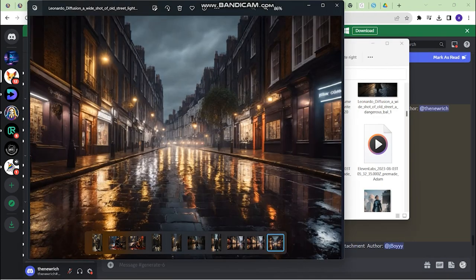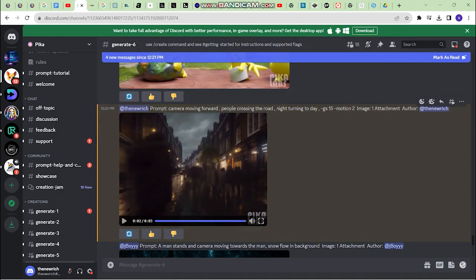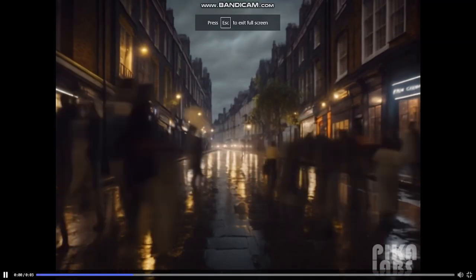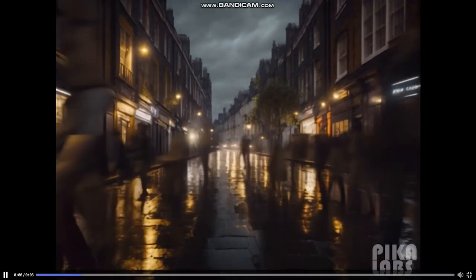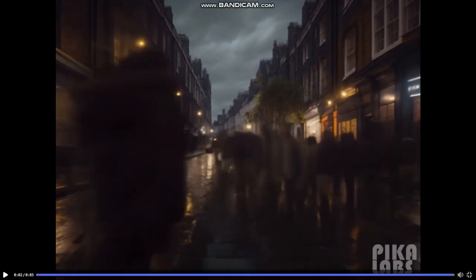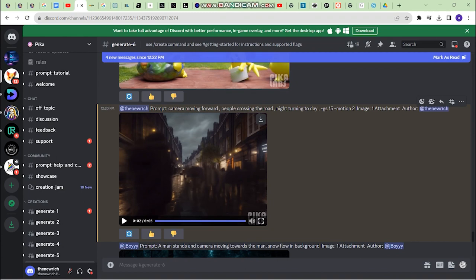This is the next image I used, and the prompt I wrote was 'camera moving forward' — whenever you want to give a camera movement, you can write the exact camera movement in the prompt. I also wrote 'people crossing the road' for a time-lapse scene of a busy street, though 'night turning to day' didn't work successfully. The final result looks amazing — it actually is a time-lapse of people moving around with the camera slowly panning in.